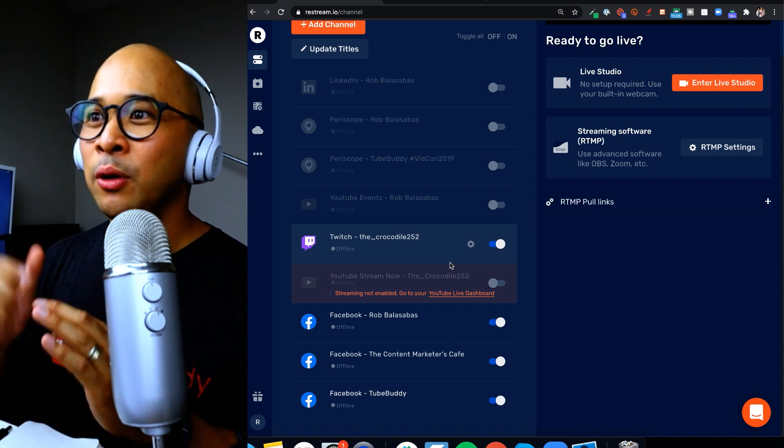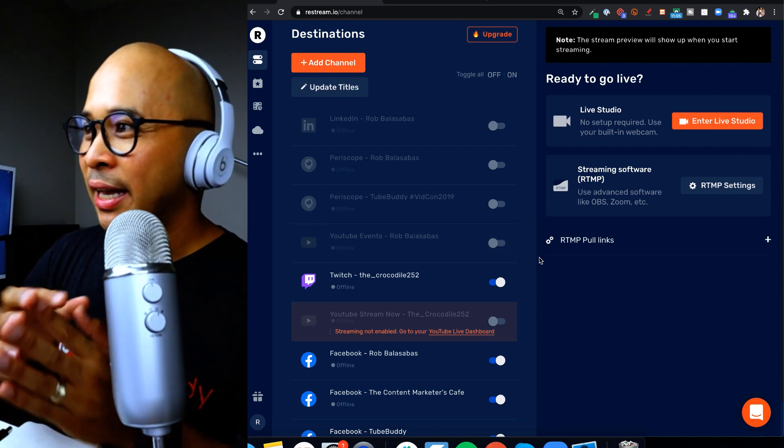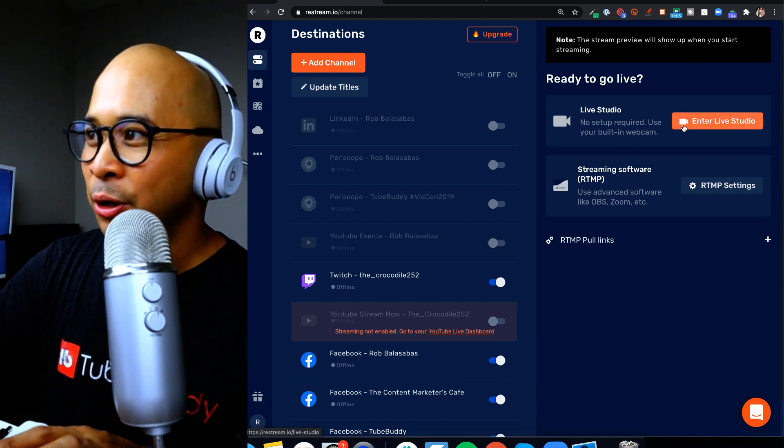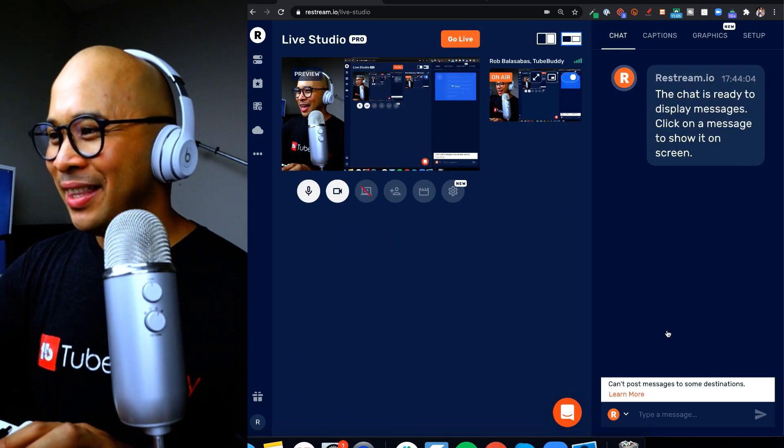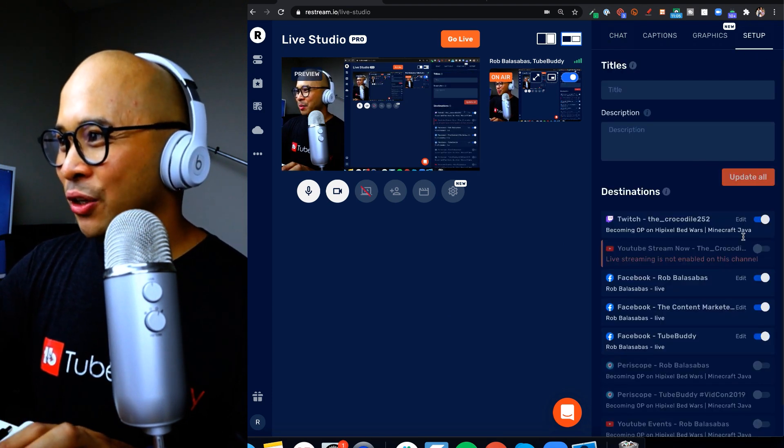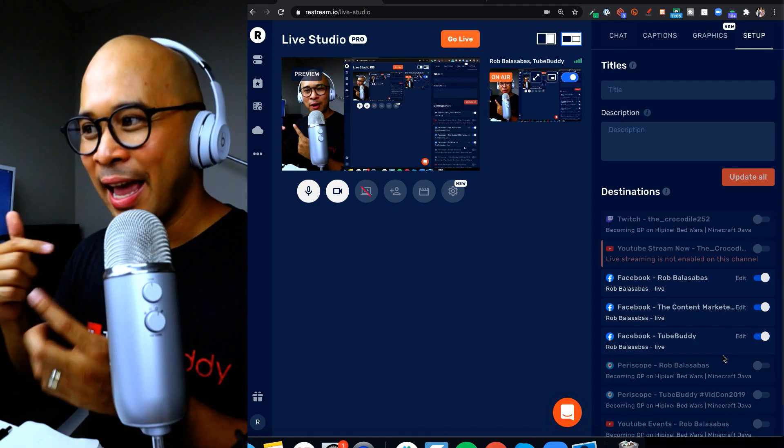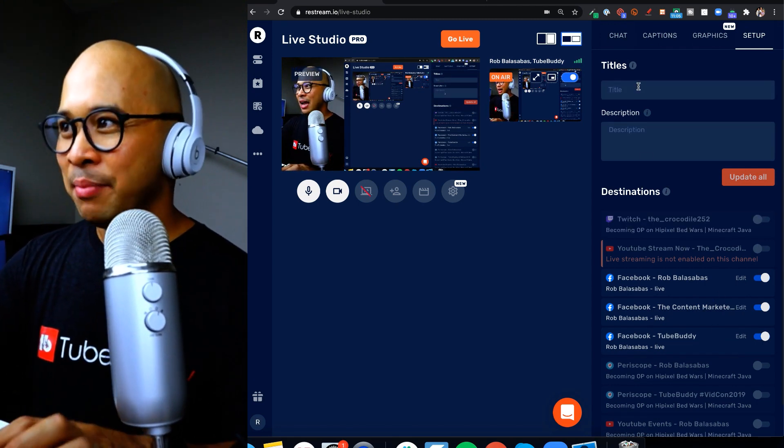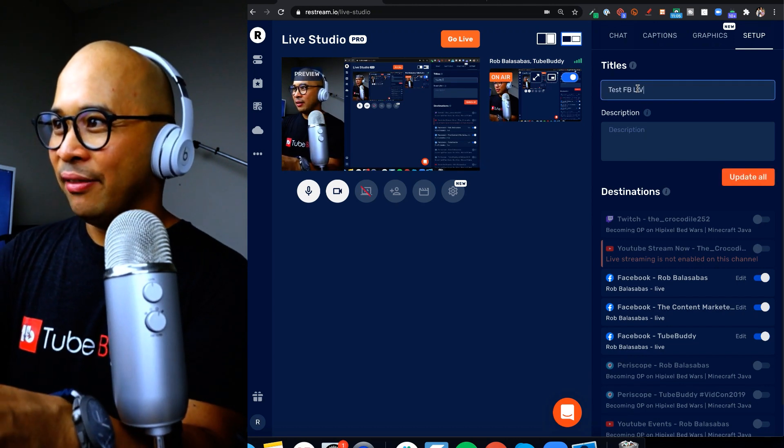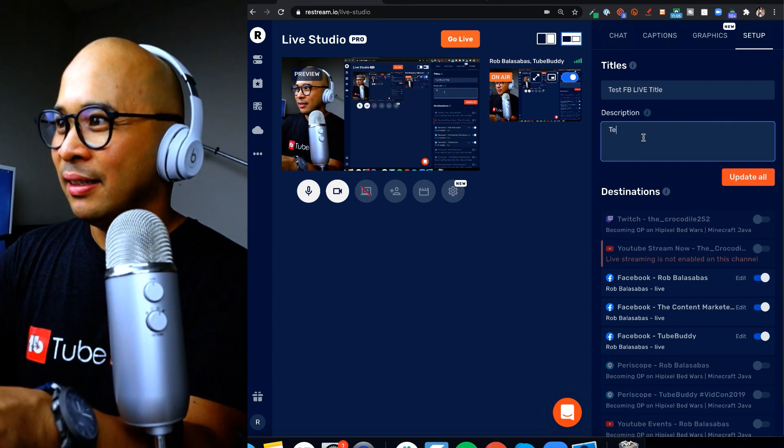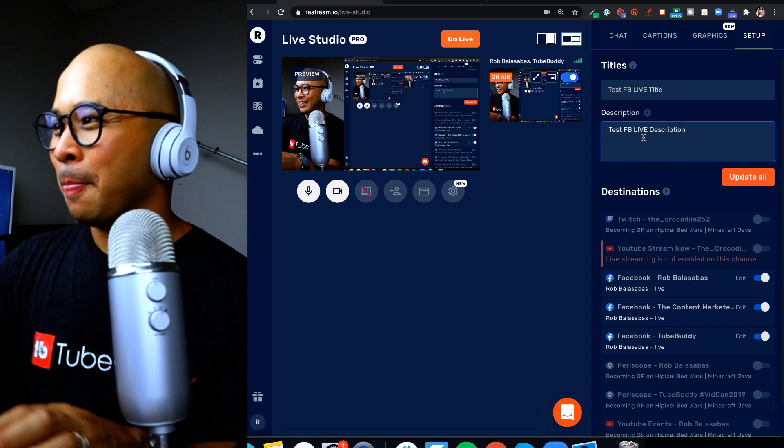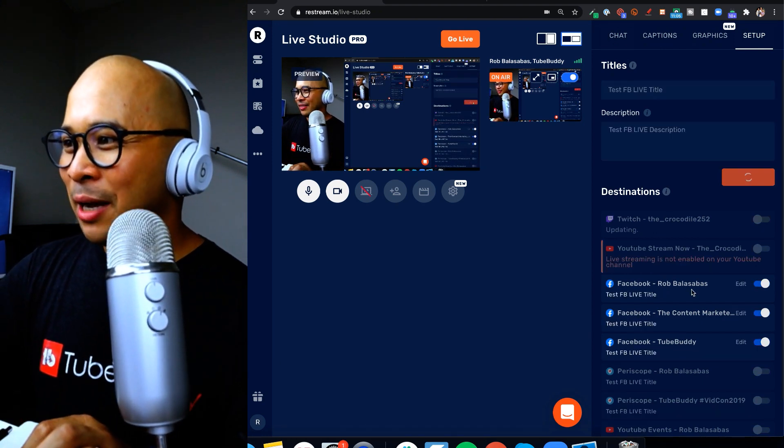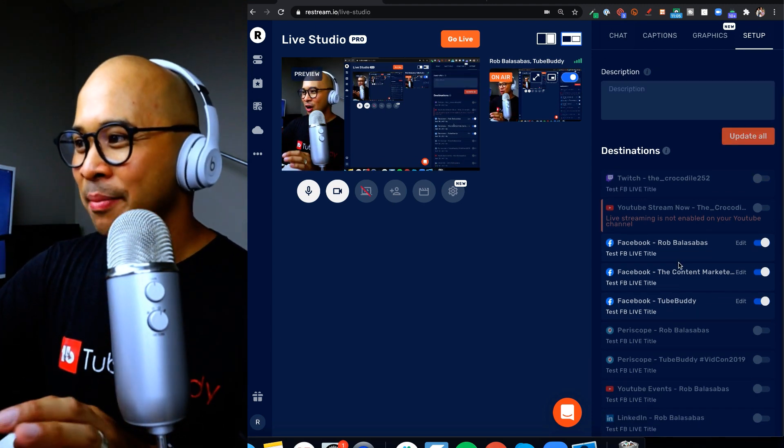So once you have this all set up, you've connected all your Facebook pages and groups and personal profiles, you want to go live, you can go live directly through Restream Live Studio. And so the way that you do that is you click on the live studio, the orange enter live studio button right here. All right so now I am in the studio. So I'm gonna click on setup on the top right here, I'm gonna make sure that I have the Facebook page, profile and group all toggled on, which I do, you can see that right there. I can put in my title, so test FB live title, and then I'm gonna put my description, test FB live description.